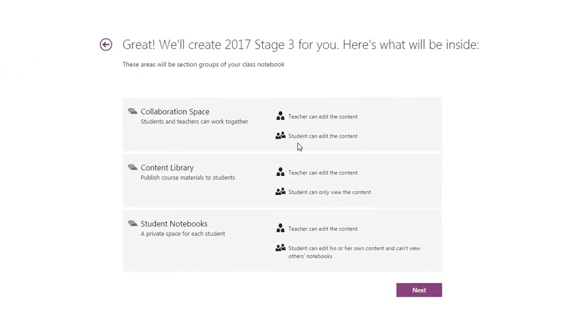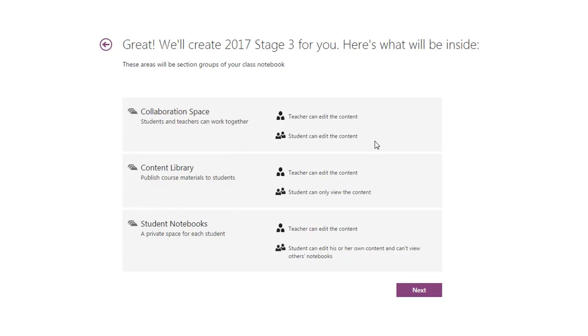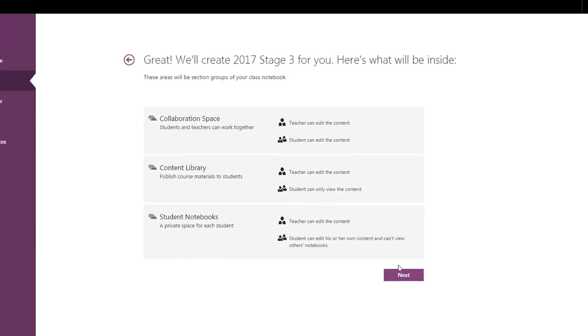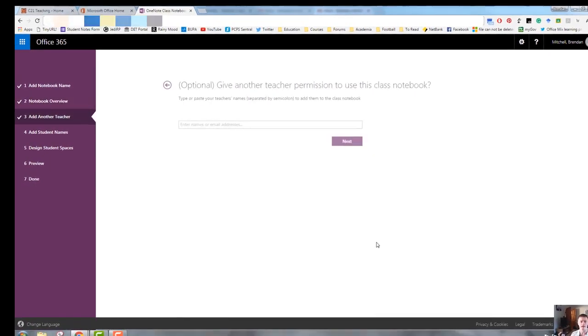This gives you a bit of an overview of what's going to be happening. It tells you what it will create and who's going to have access and what kind of basic permissions there will be. So you've got three main spaces: the collaboration space, the content library, and the student notebooks. That's all fine. That's just an FYI. So we click next.